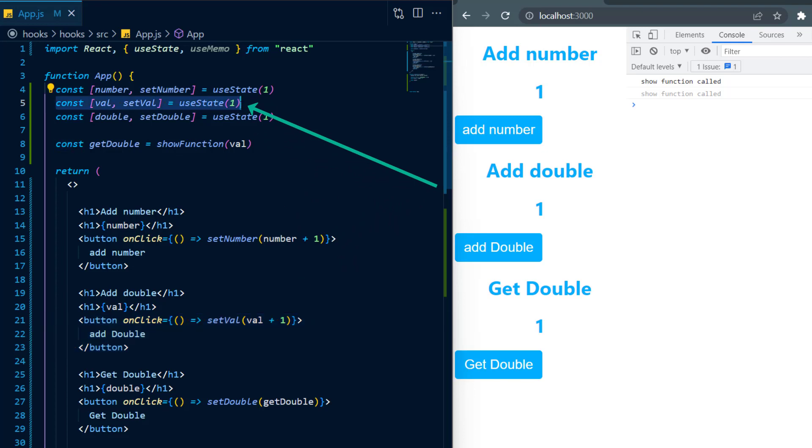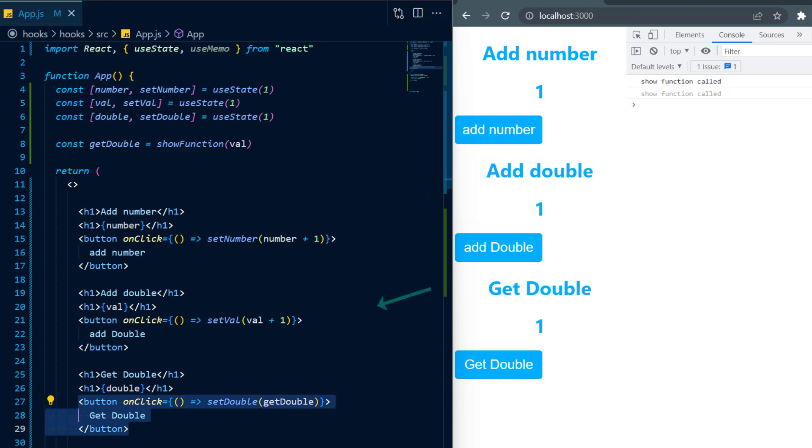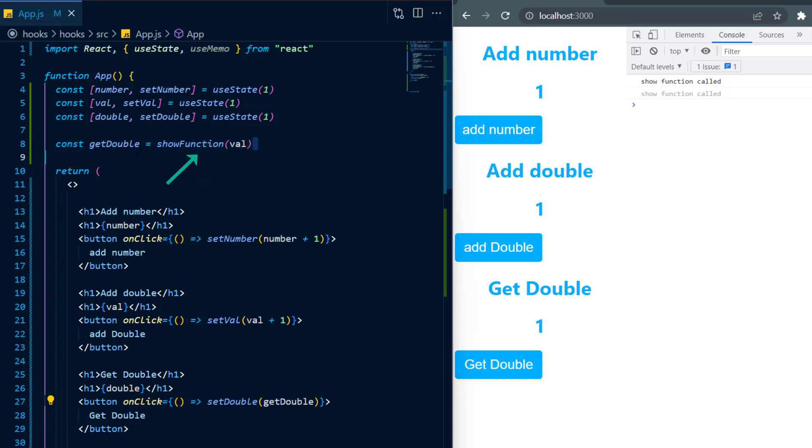Now this is where things become interesting. I have a third button get double and whenever it is clicked, I will set double equal to the return value of a function called slow function.